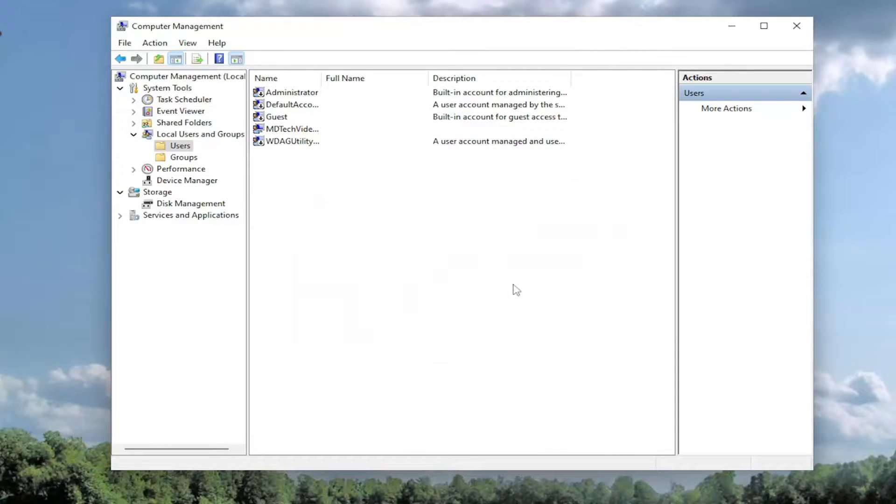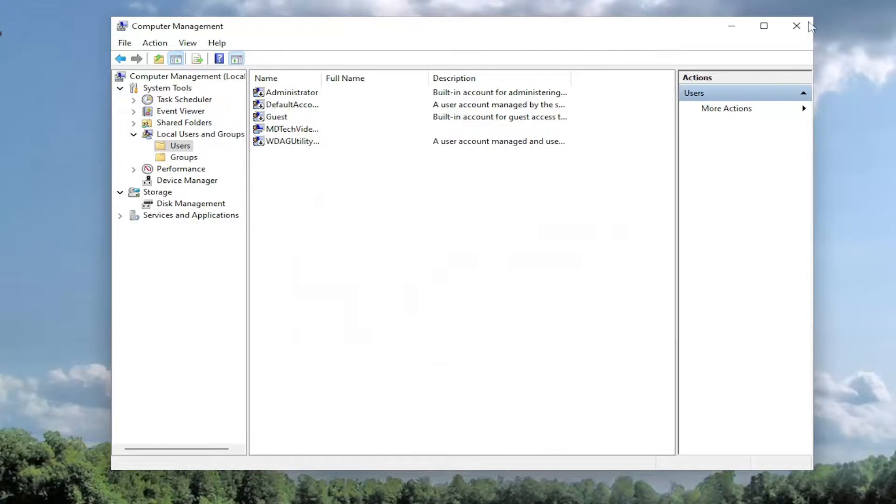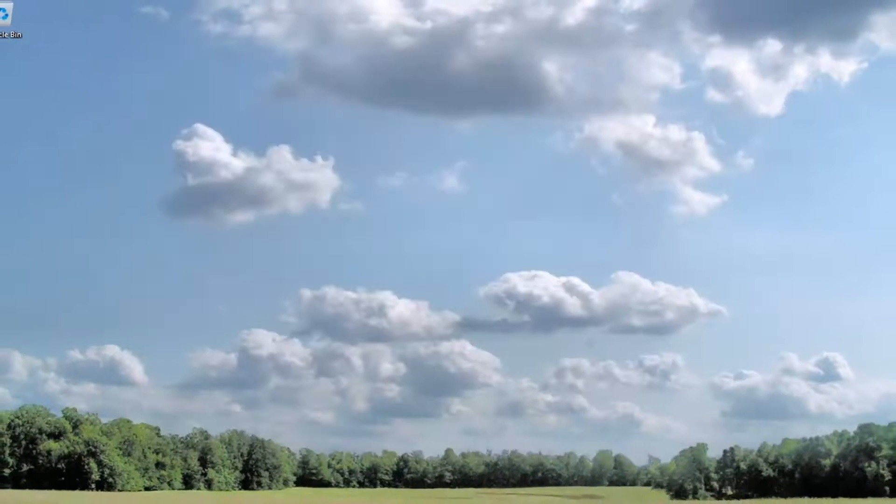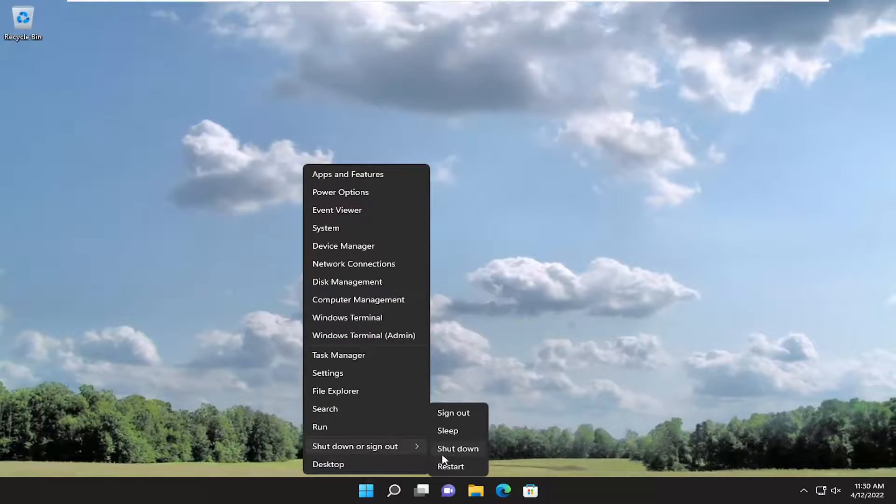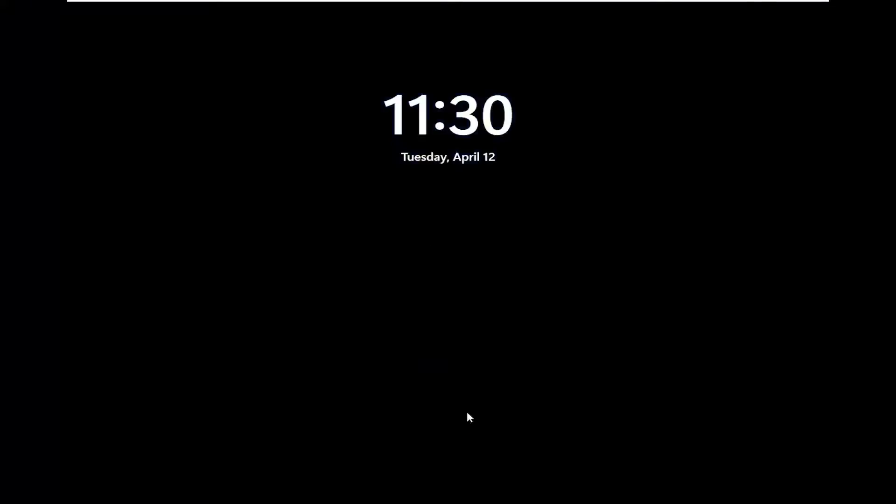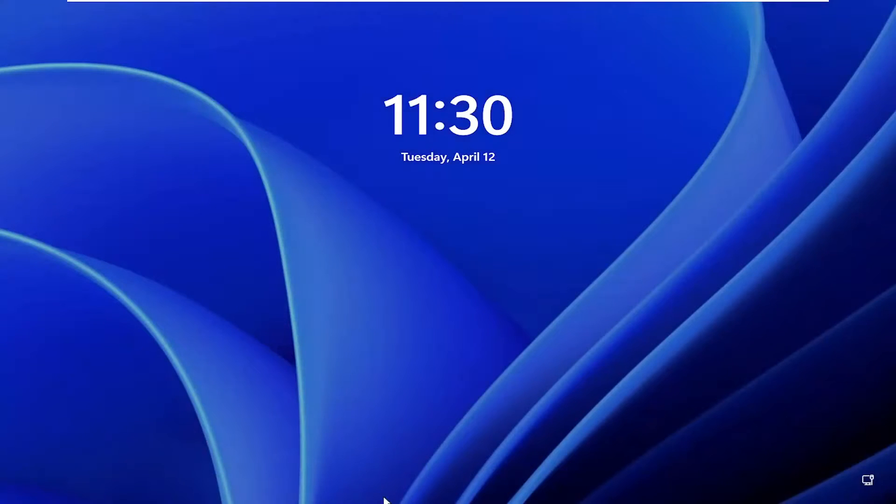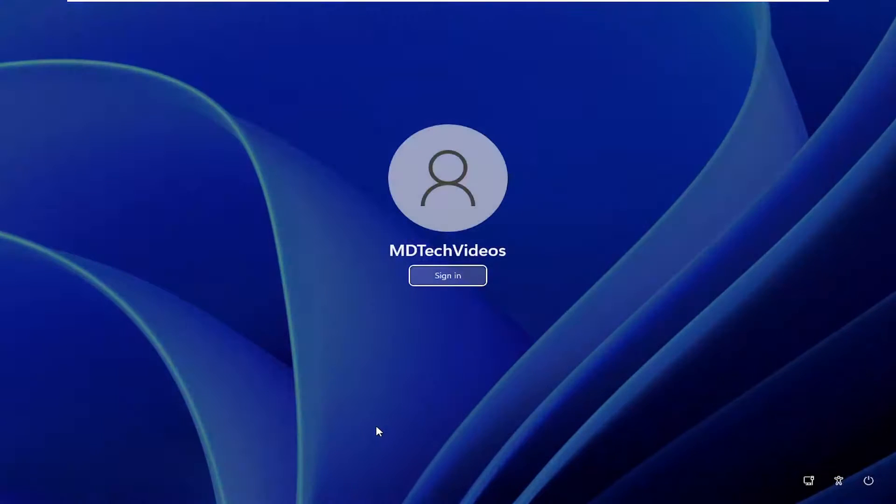Select yes. And then once you're done with that, go ahead and close out of here. And if you sign out and you scroll up the lock screen, you shouldn't see the option to sign into the other user account anymore.